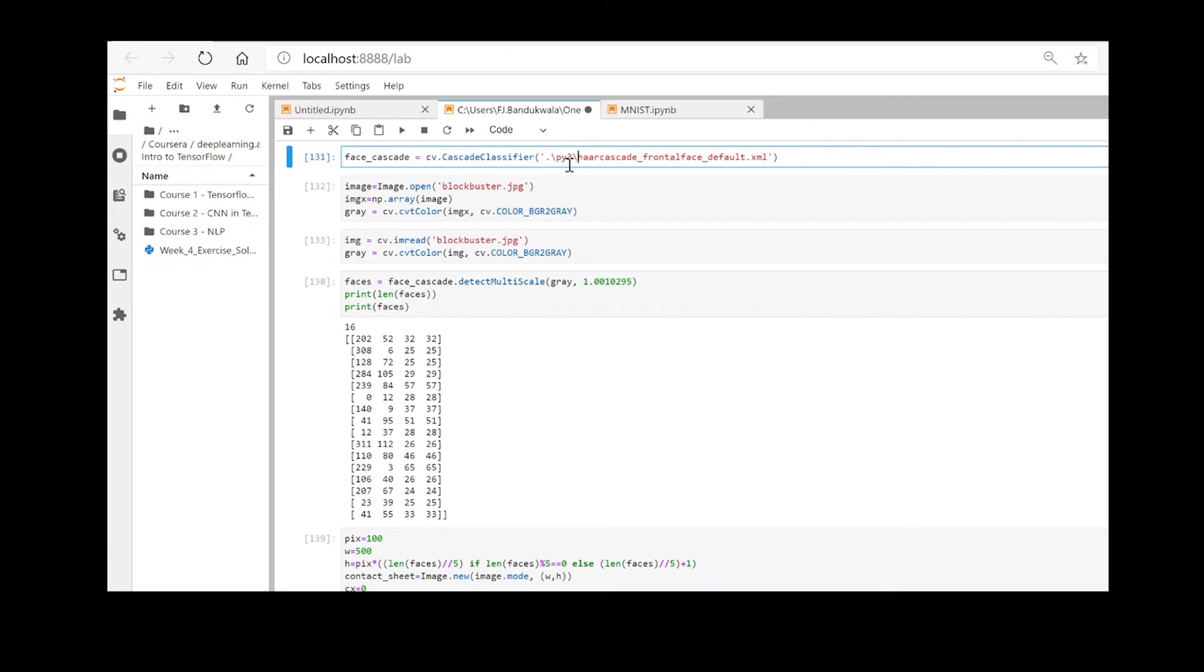Right now since we are using the XML file in the same directory as we have stored the code, just putting the file name is good enough for us. Join me in the other videos